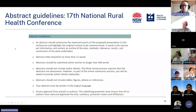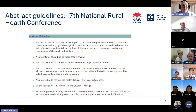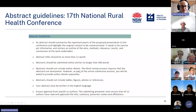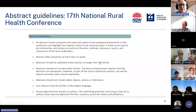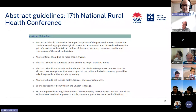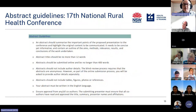I've been eyeing off the 17th National Rural Health Conference, on in September this year in Perth — abstracts are open at the moment. Looking at their abstract guidelines, they've given a slightly different structure: Aims, Methods, Relevance, Results and Conclusions — similar to IMRAD but not the same. So if they've given you those subheadings, use them.